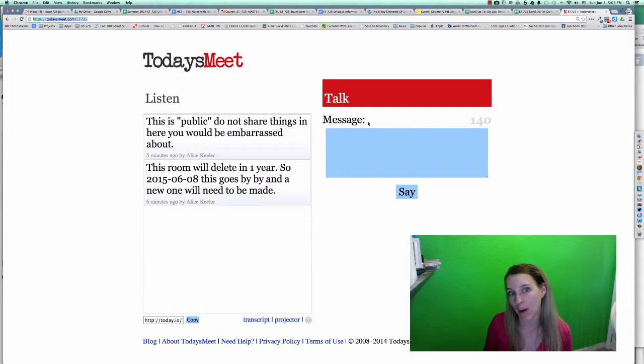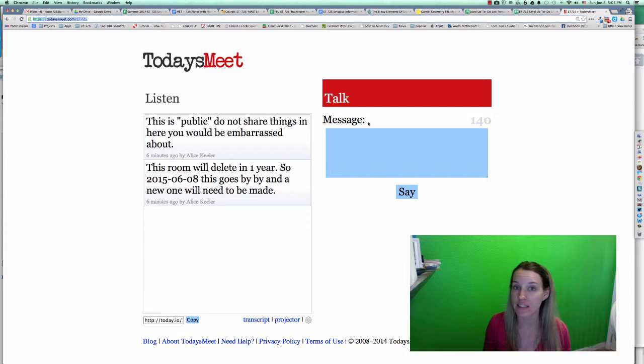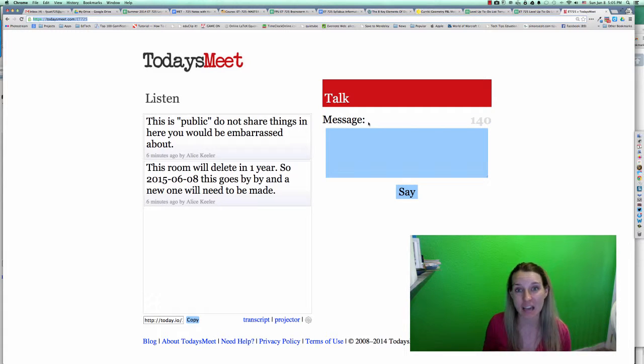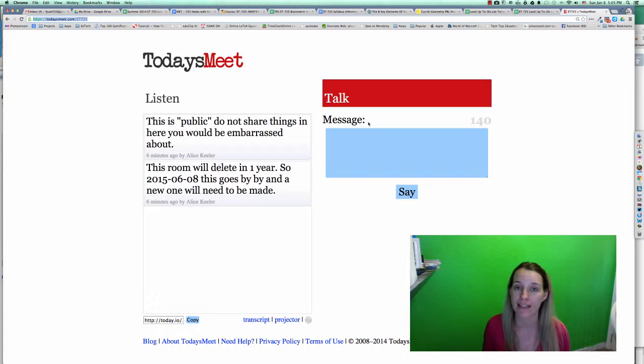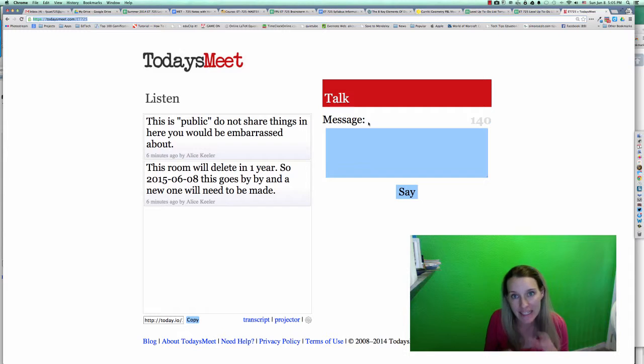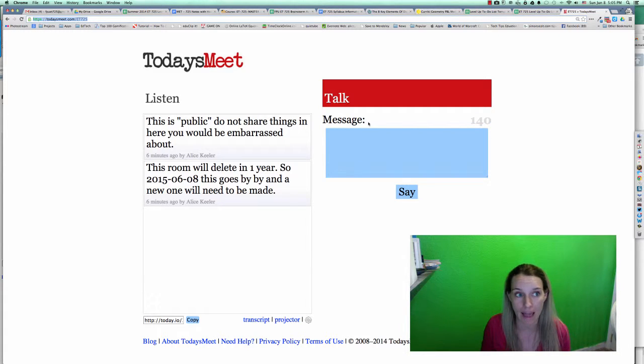The first thing I want to point out is this is completely optional. This is not for a grade, it is not an assignment, and it's not something I'm going to look at. This is for you, the student, so that you can get together and chat with other students who are in the class.